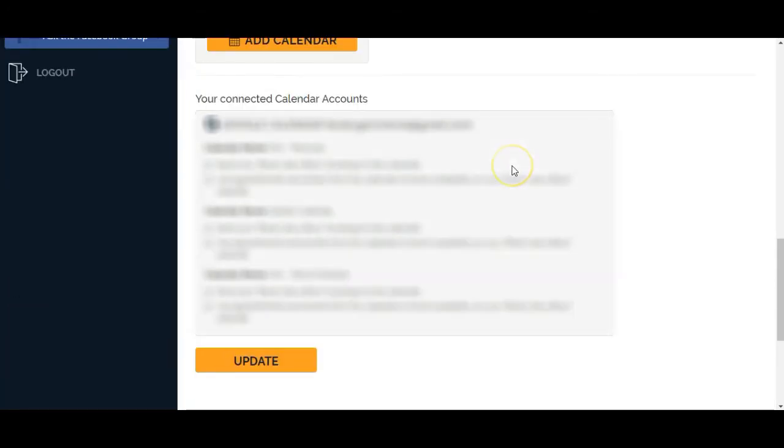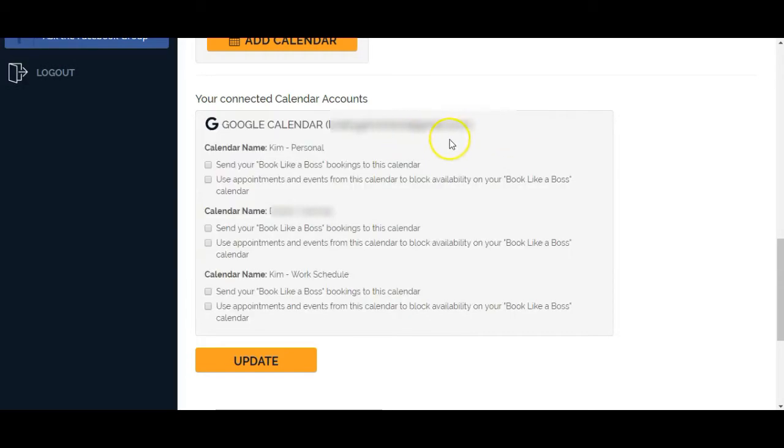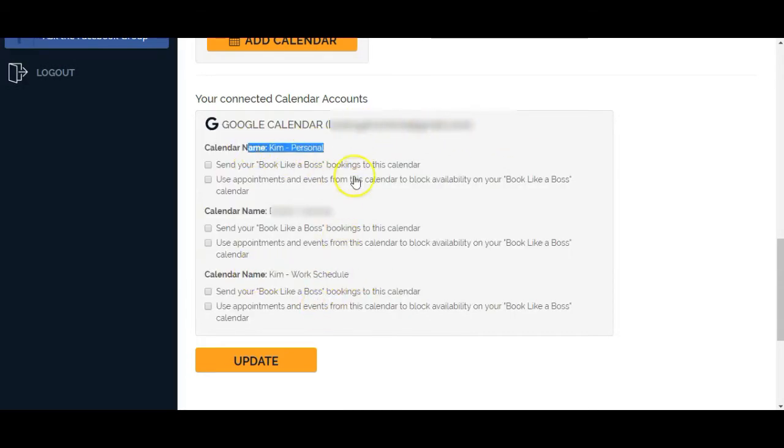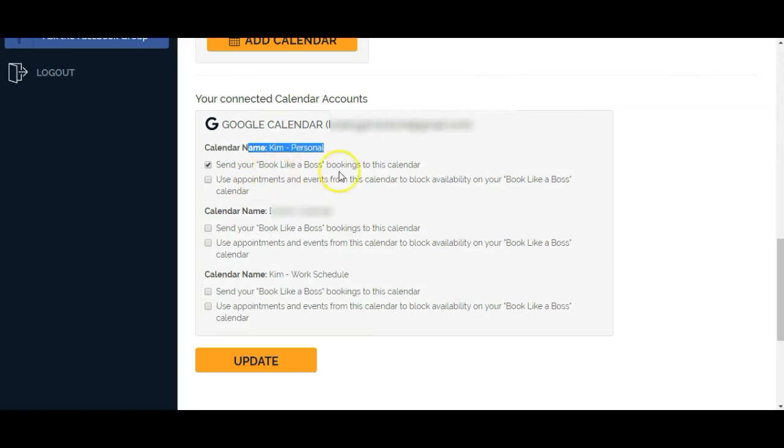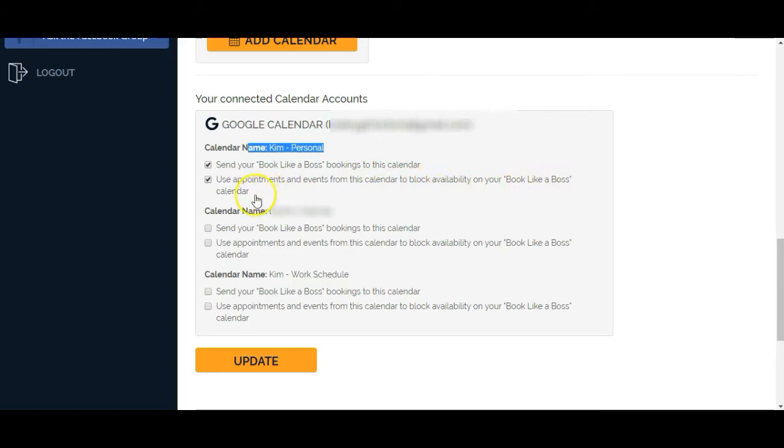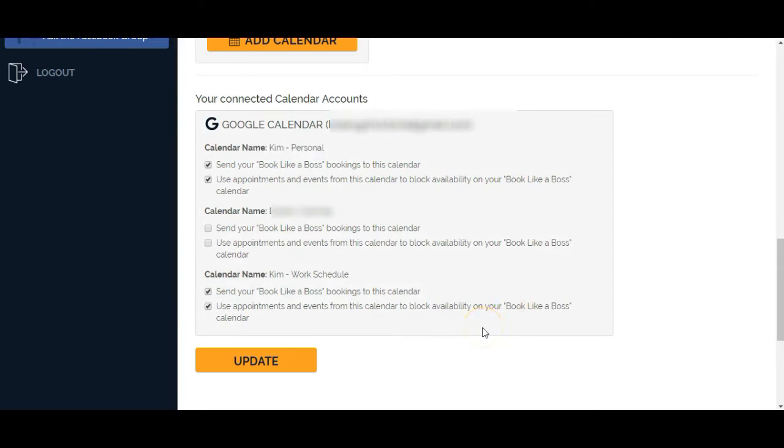Let's scroll down here. It shows the connected calendars. It's this personal and work schedule that I want it to read. So I want it to send the bookings through Book Like a Boss to that calendar. And I want it to use the appointments and events from that calendar to block availability. I'm going to do the same thing for my work schedule. So this way, this software will actually read my calendar and it won't double book me with anything. Then I'm going to click on update.